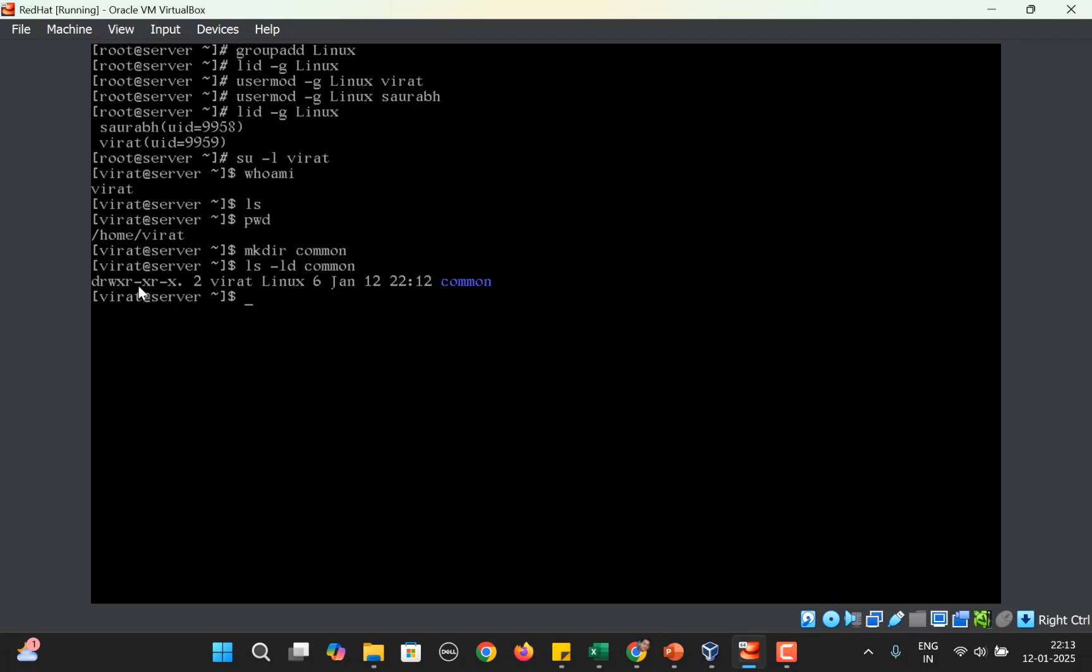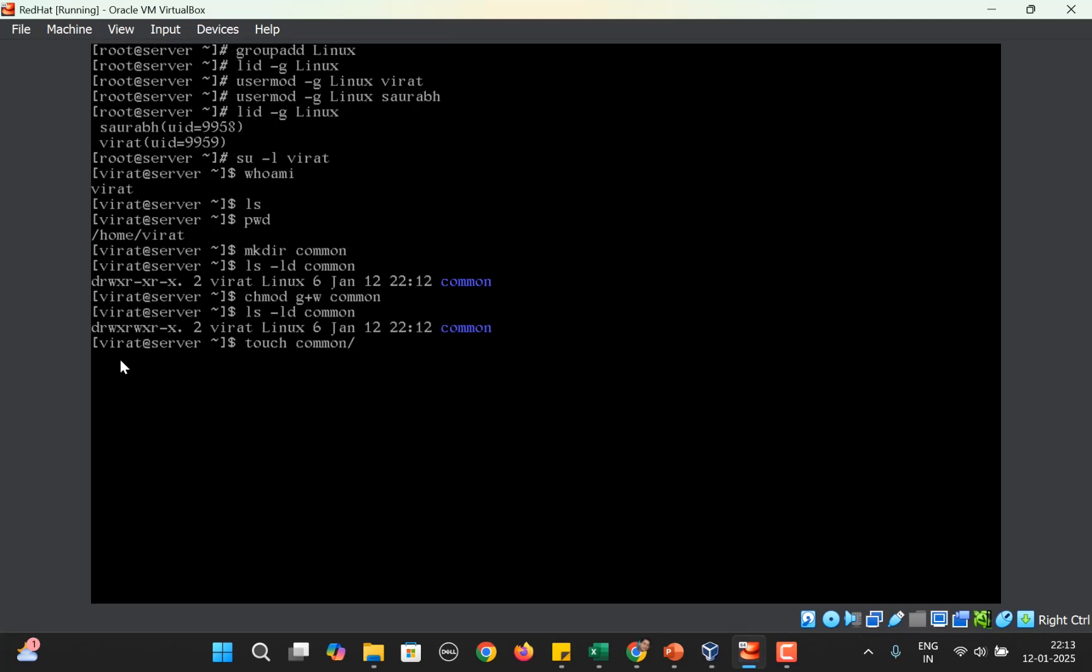Since Virat wants Saurabh to also work, Saurabh should have the liberty to create new files if necessary. What Virat is going to do is chmod group plus write on common. Now the group members have the write permission also. Virat creates a file within common and names it project. Now Saurabh also wants to work on this file.